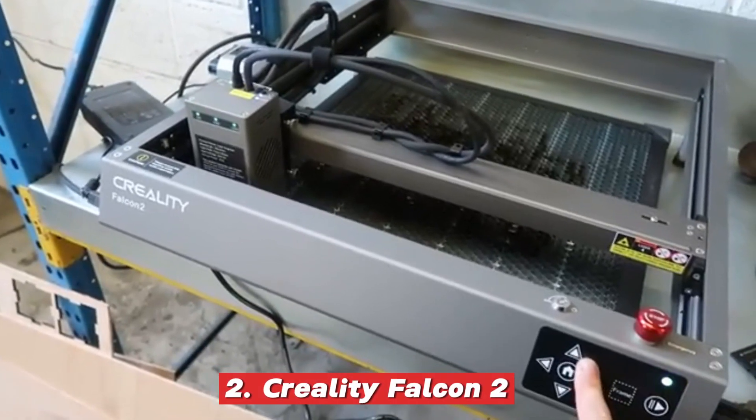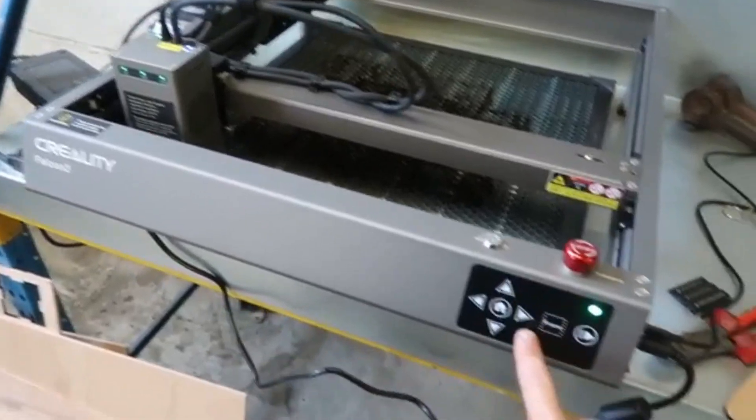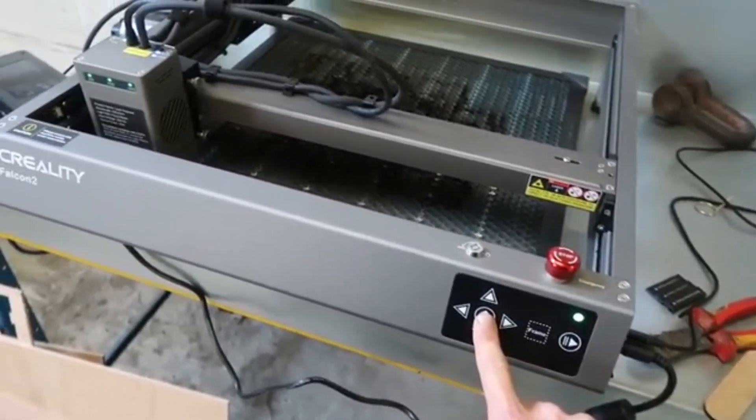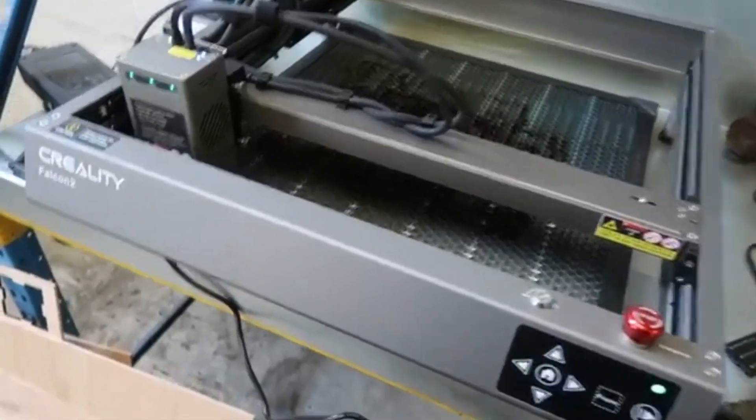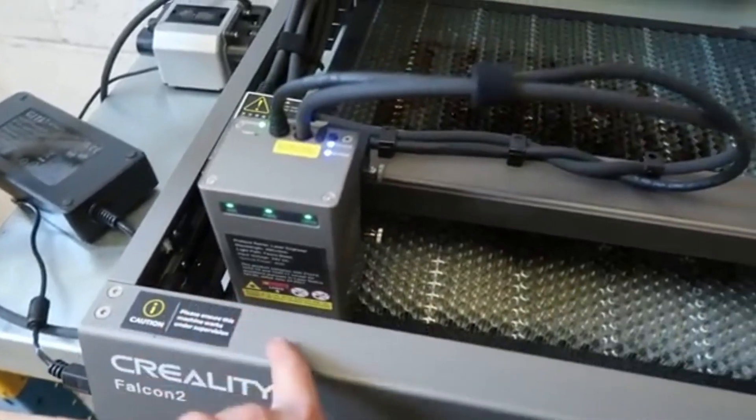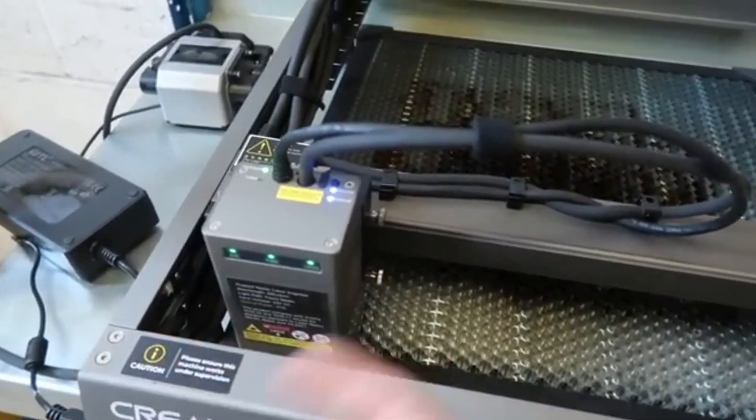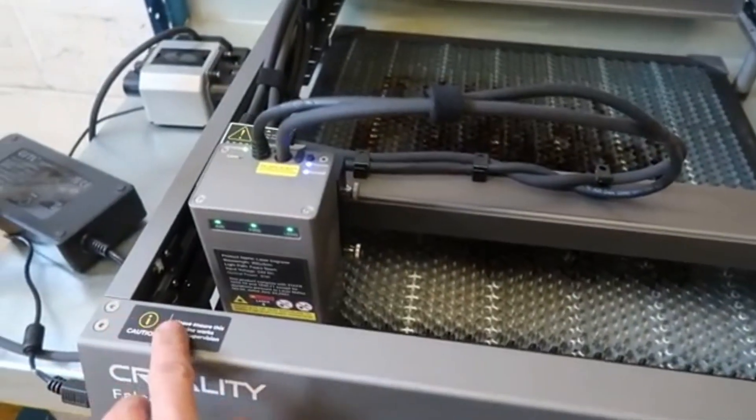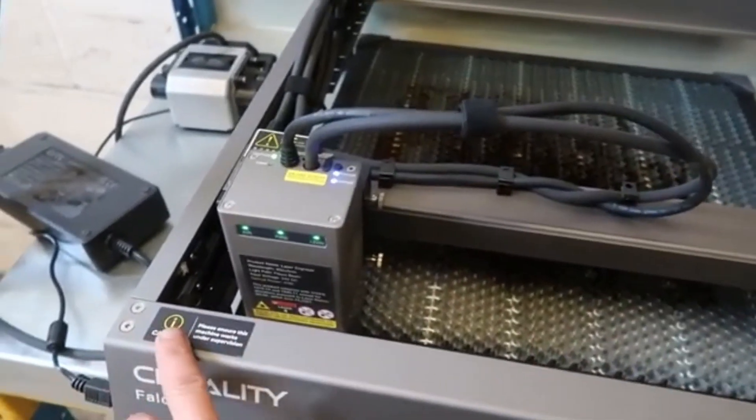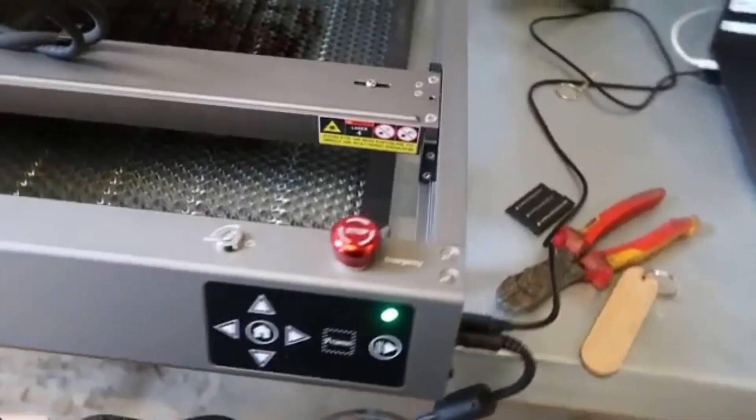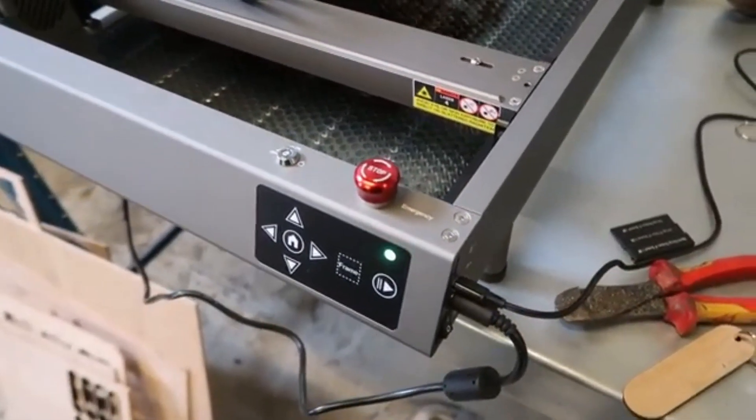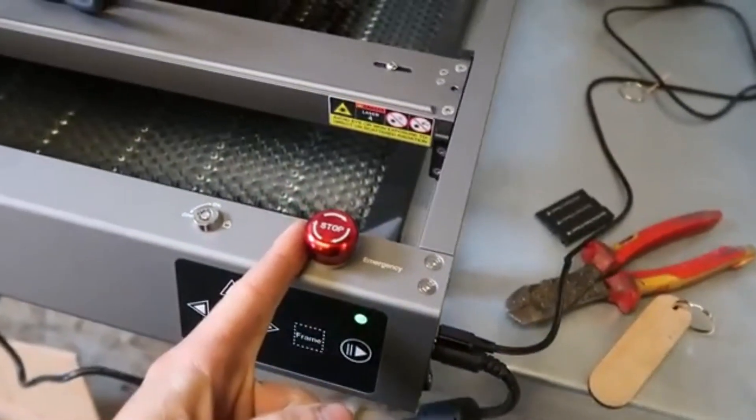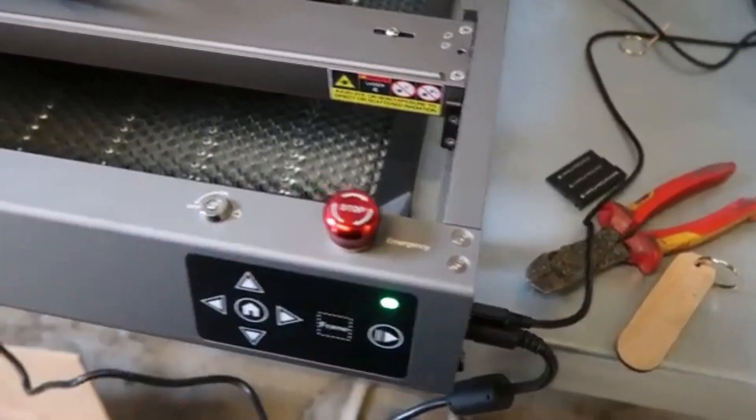Number 2: Creality Falcon 2. The Creality Falcon 2 is a 22W diode laser engraver that offers an excellent balance between affordability and high performance, making it a great choice for hobbyists and professionals alike. One of its biggest strengths is speed. With engraving capabilities of up to 25,000 mm per minute, it ranks among the fastest in its class.